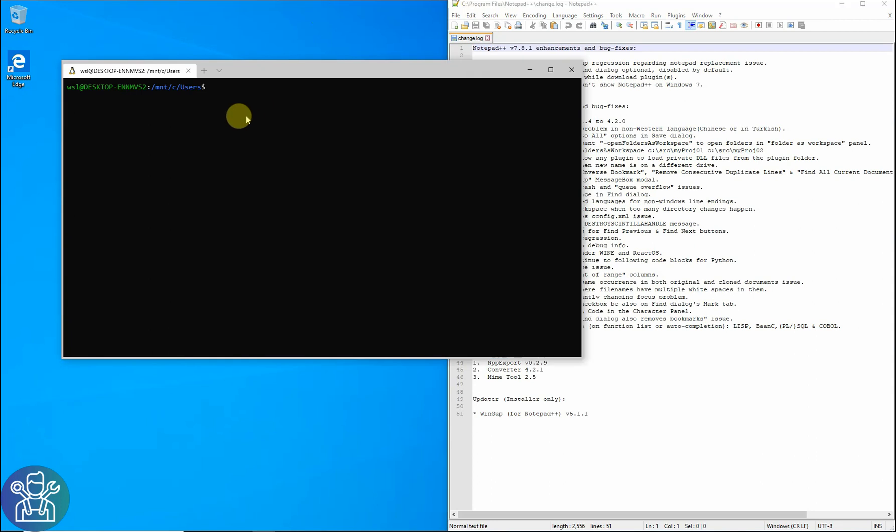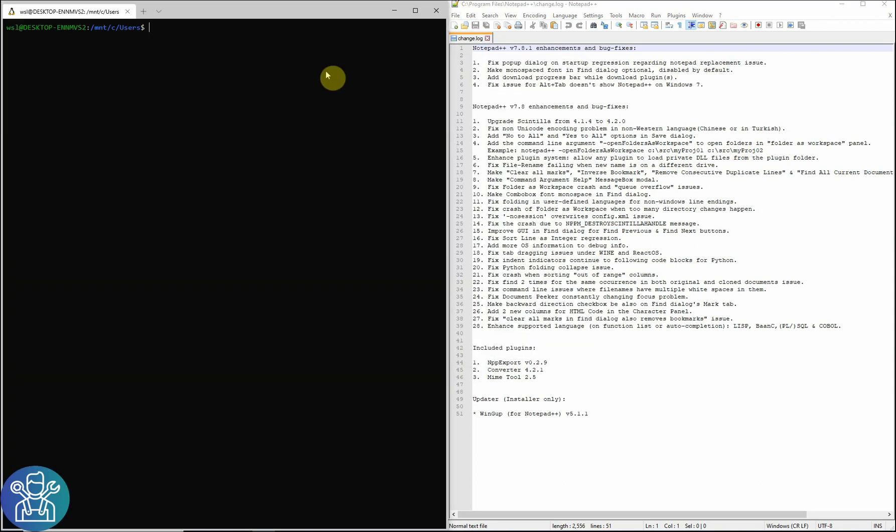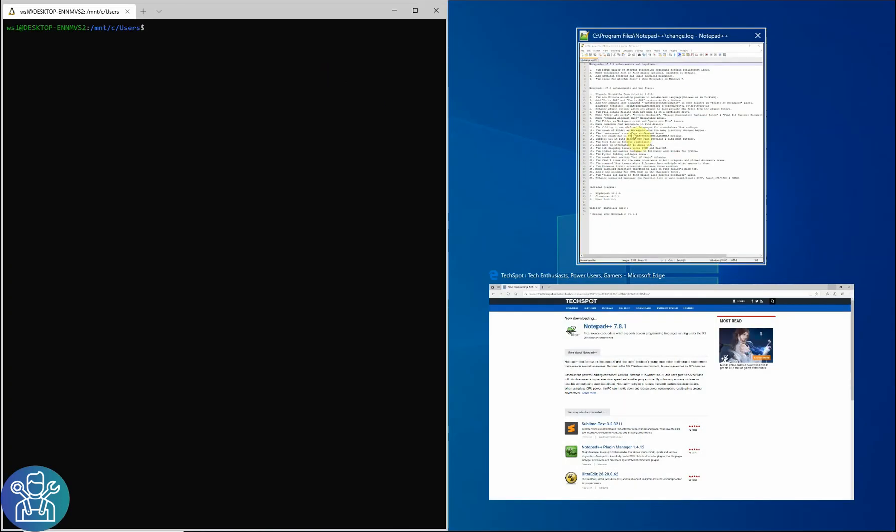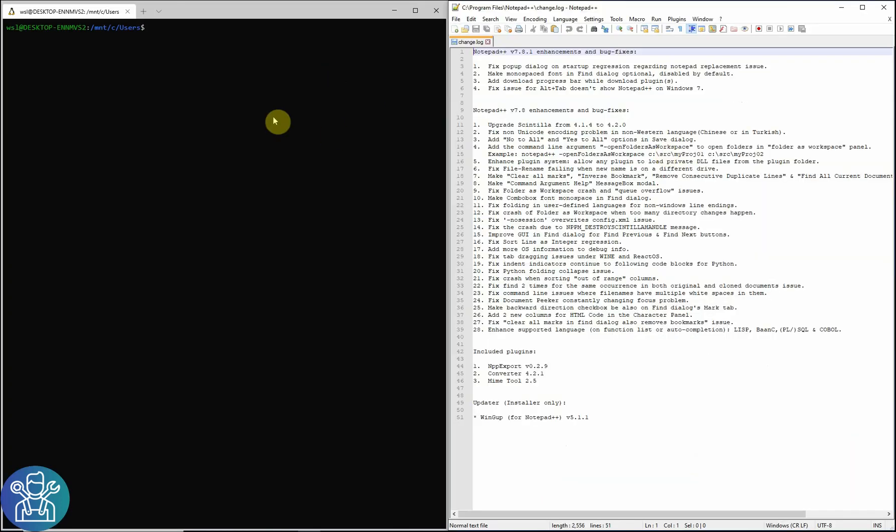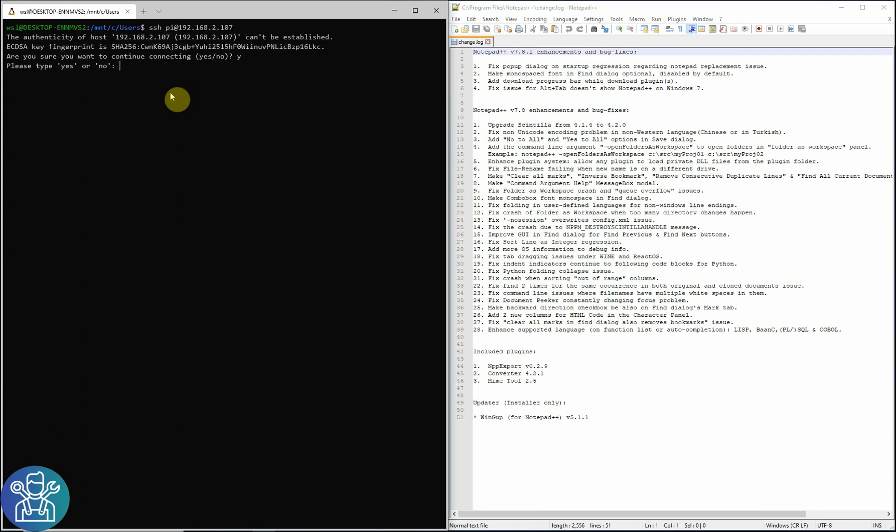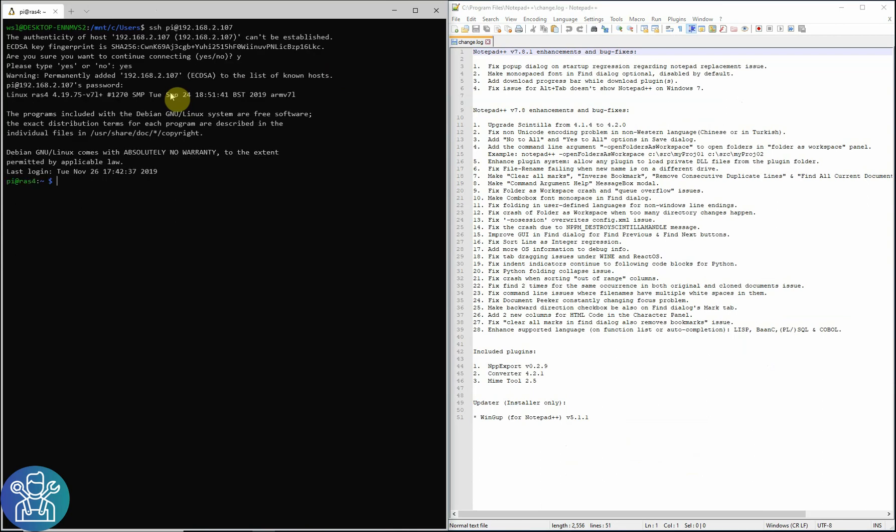So how do we get all the way from Notepad into, for example, Raspberry? Let me connect to one of my raspberries. Okay, so now I can see I'm reaching one of my raspberries. So how can I get from one to the other?